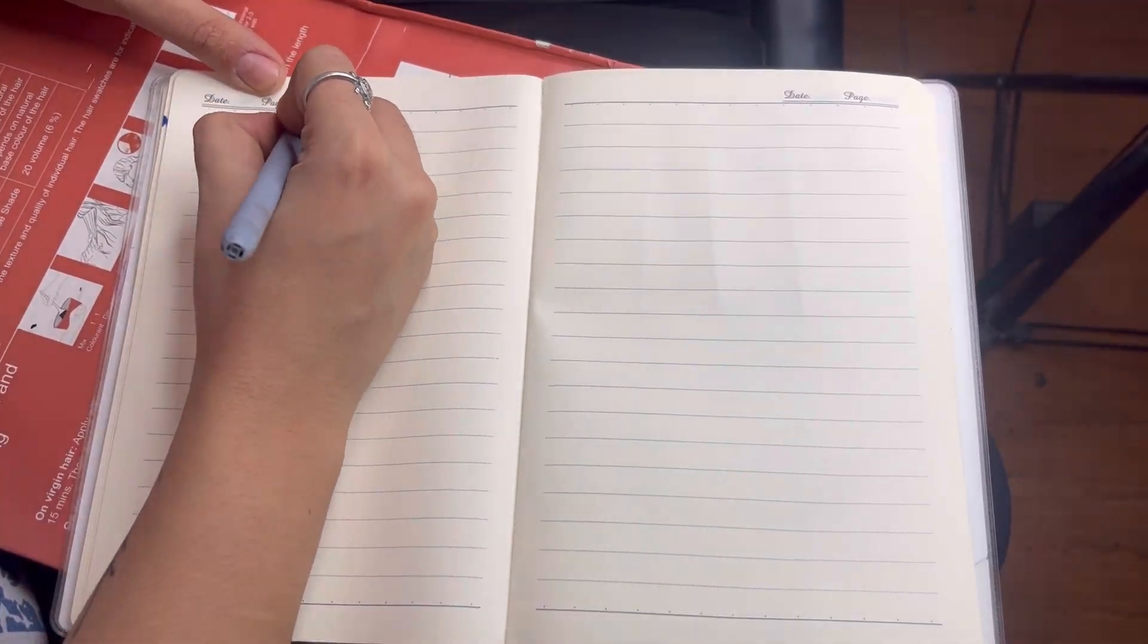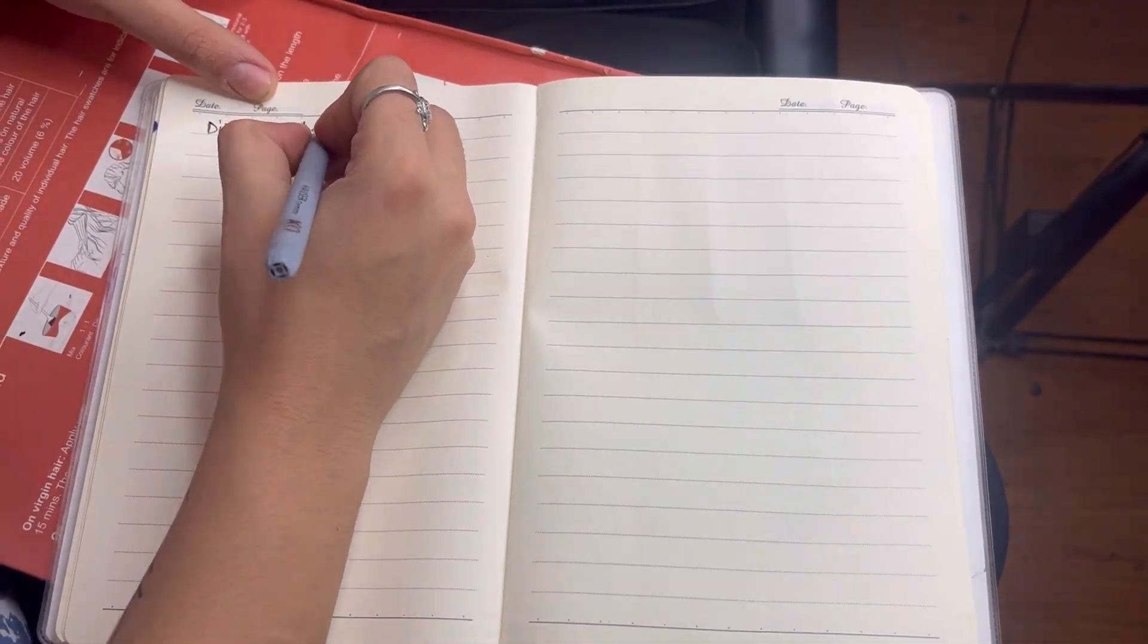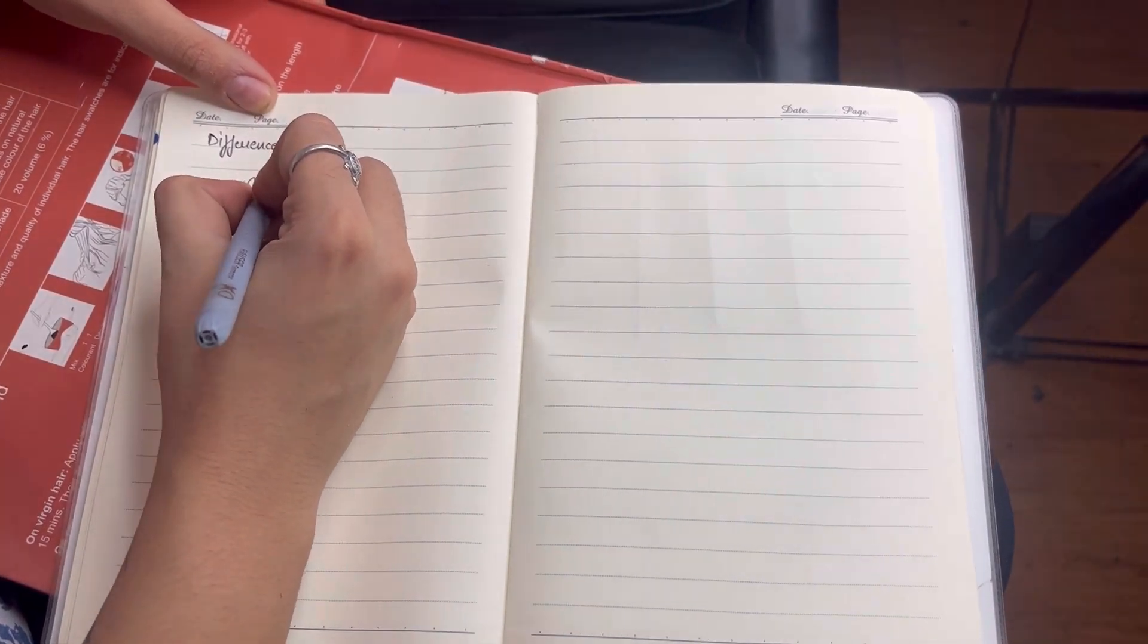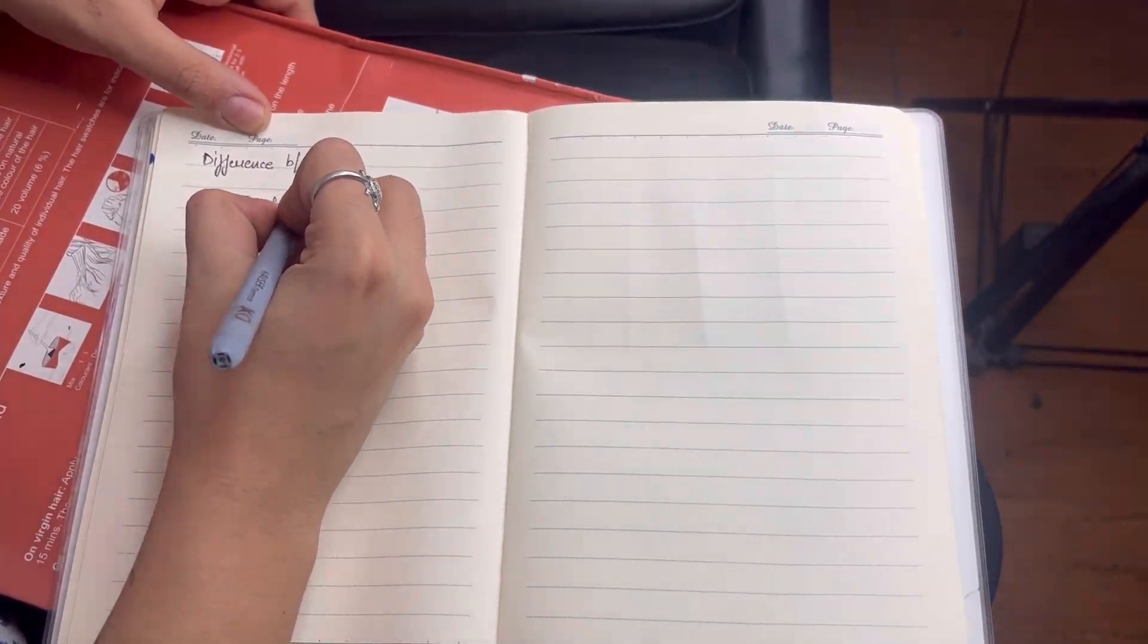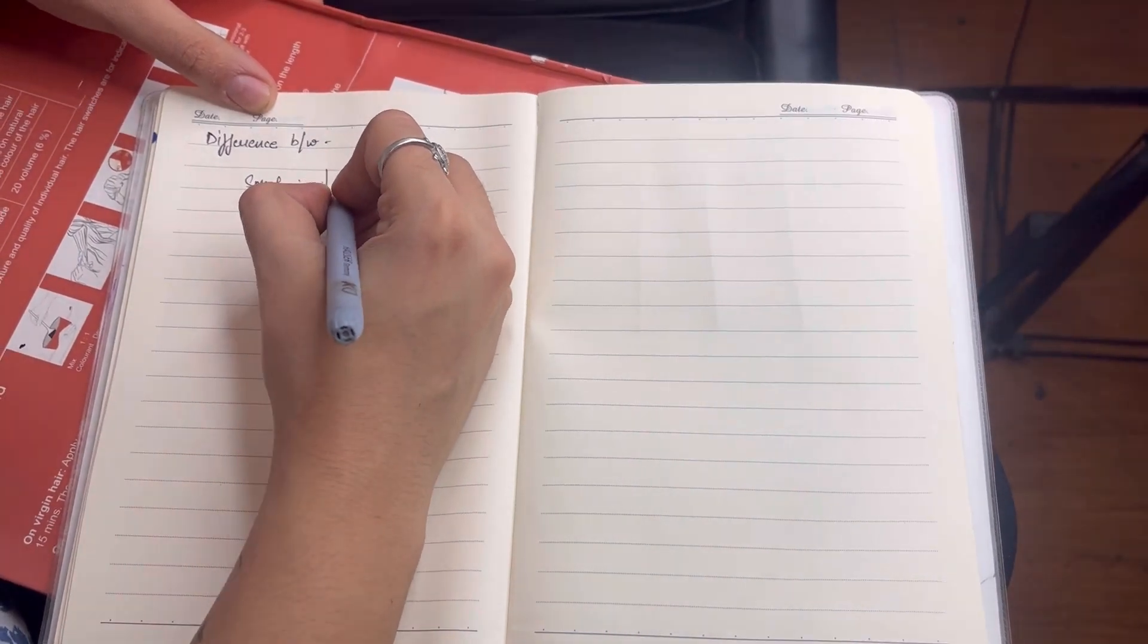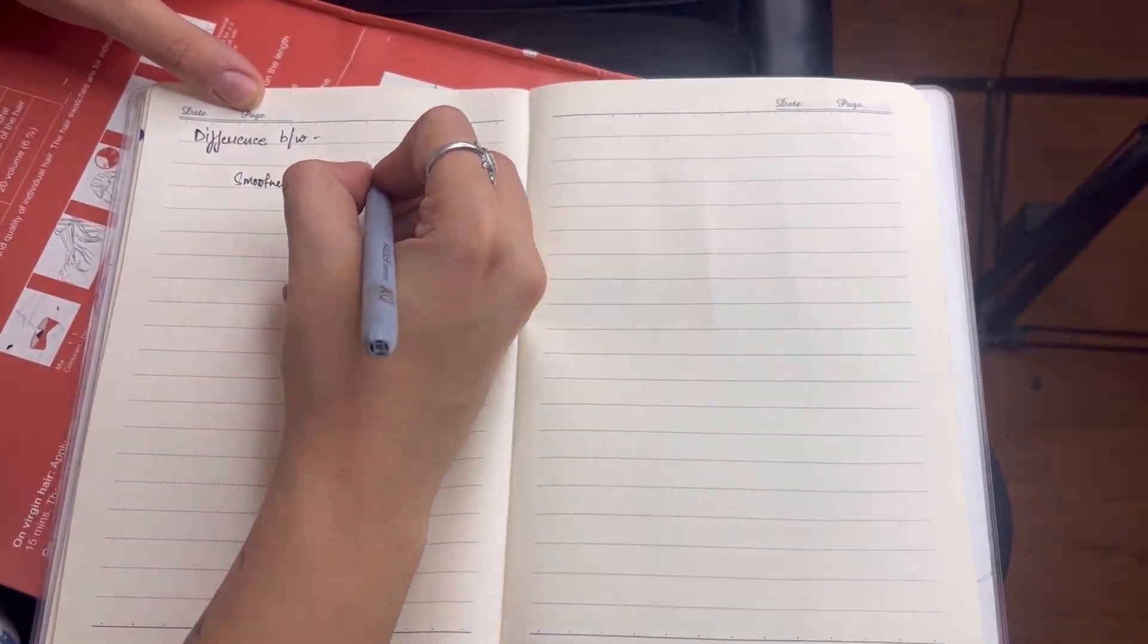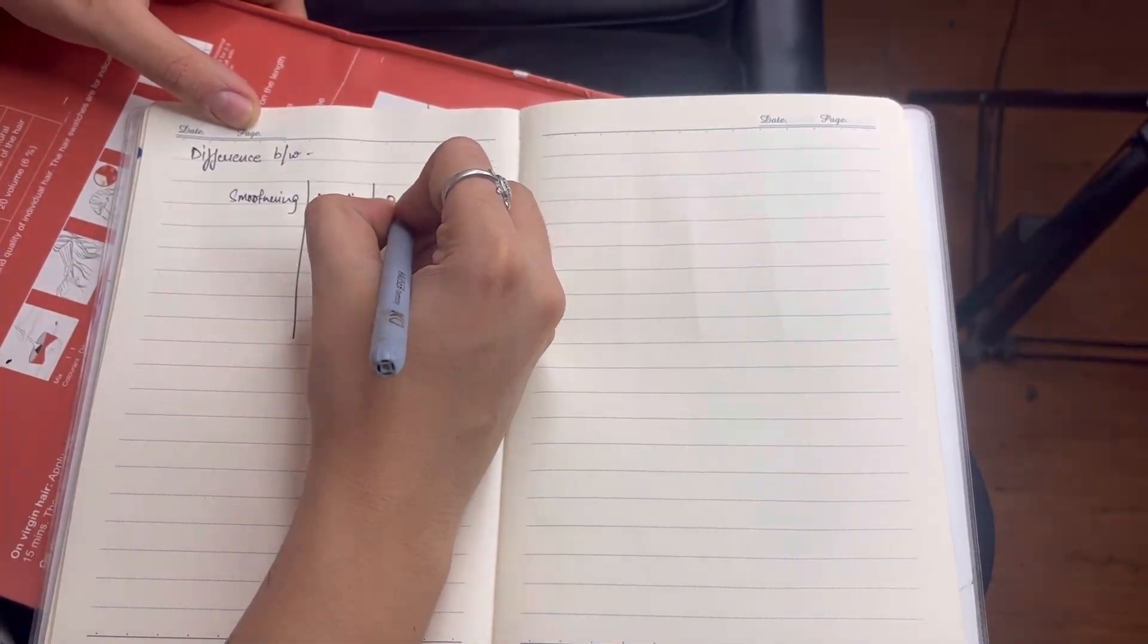Today we are going to tell you about smoothening, keratin, botox and kerosmooth. What is the difference between these four things? I will tell you everything in written so that you can take a screenshot of it.